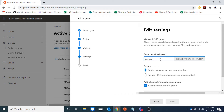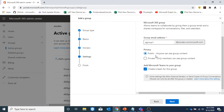Then the group email address. Here are the privacy options with public — it means that anyone can see what is inside that group and they can also join the group without any approval. With private, only members who are part of that group can see the group content like SharePoint site, Planner, Calendar, Teams. And anyone who wants to join that group requires permission from the group owner.